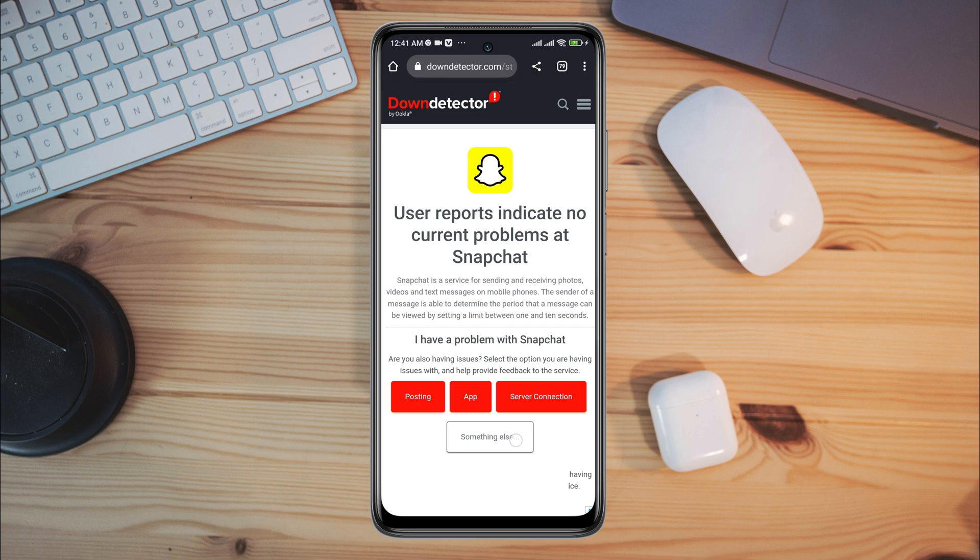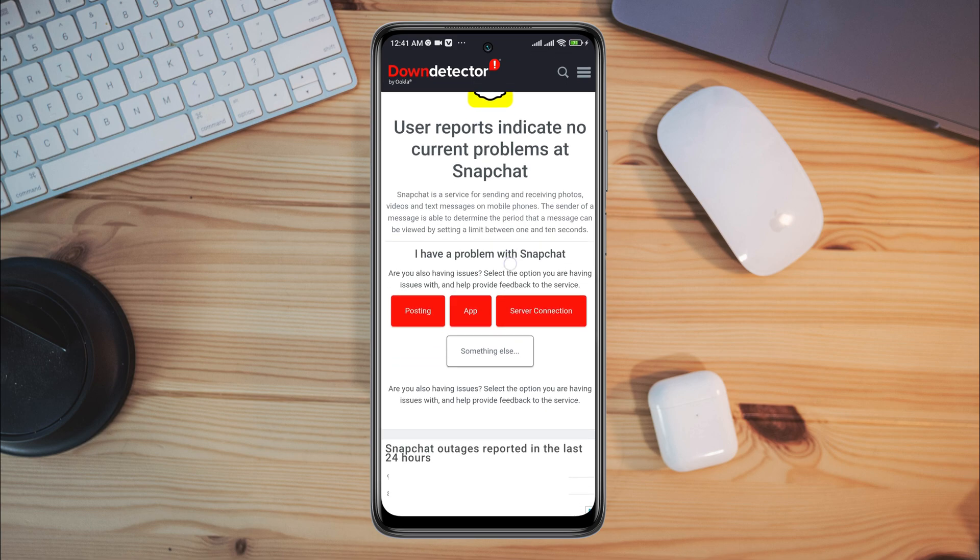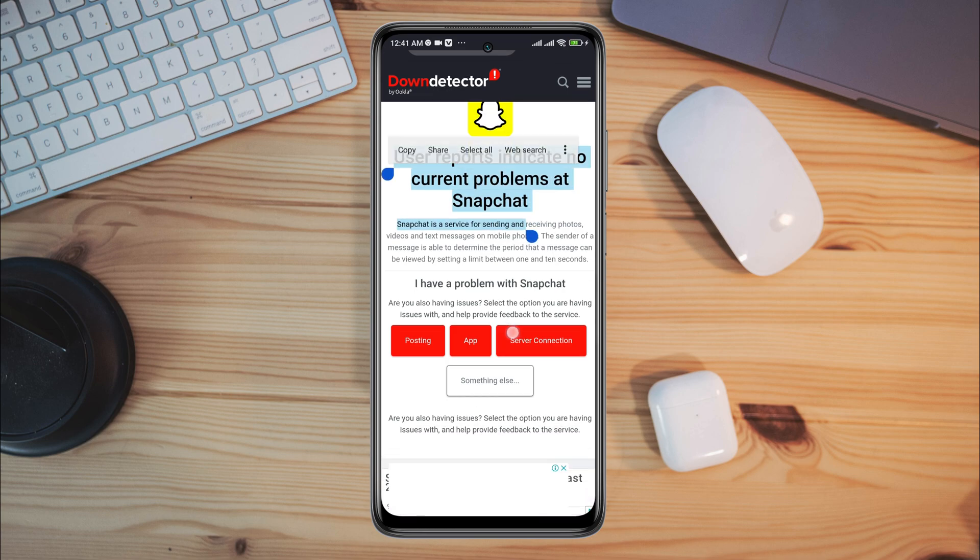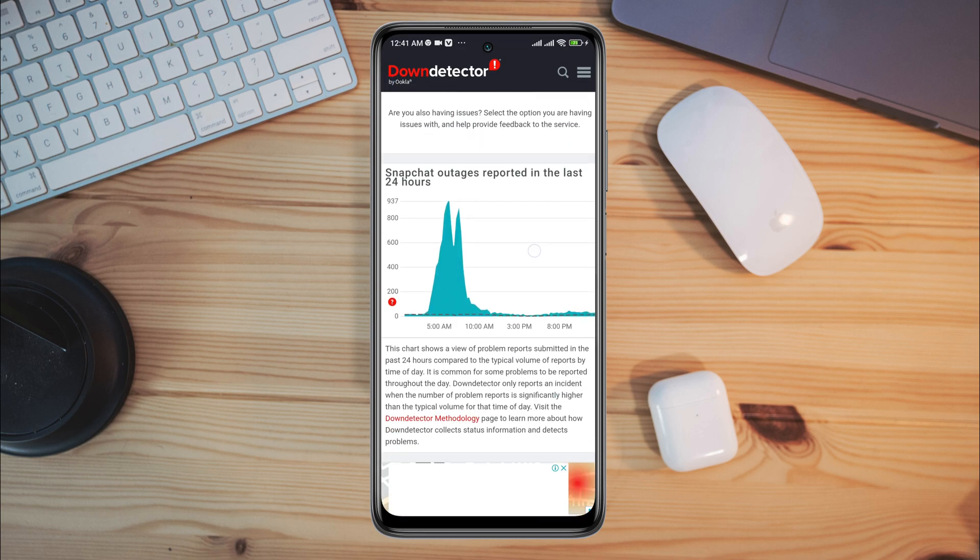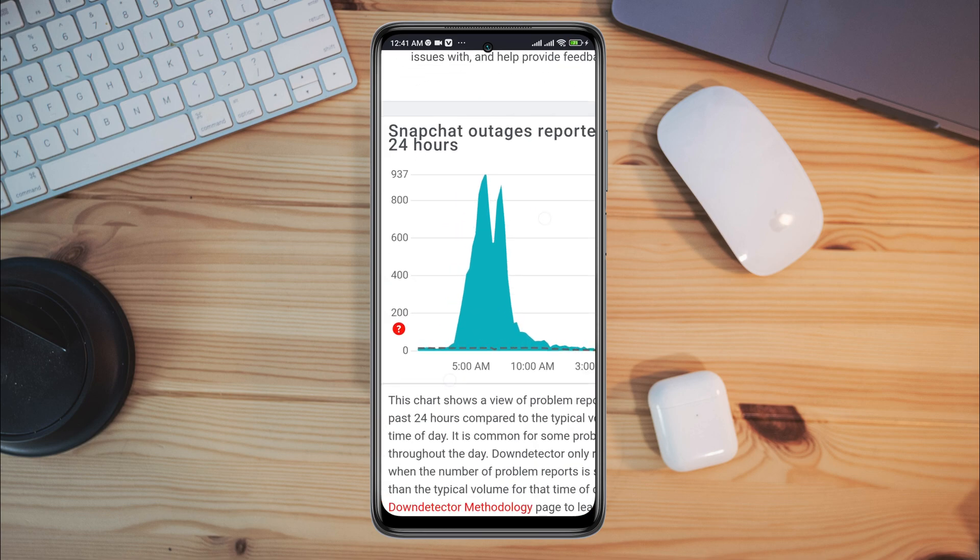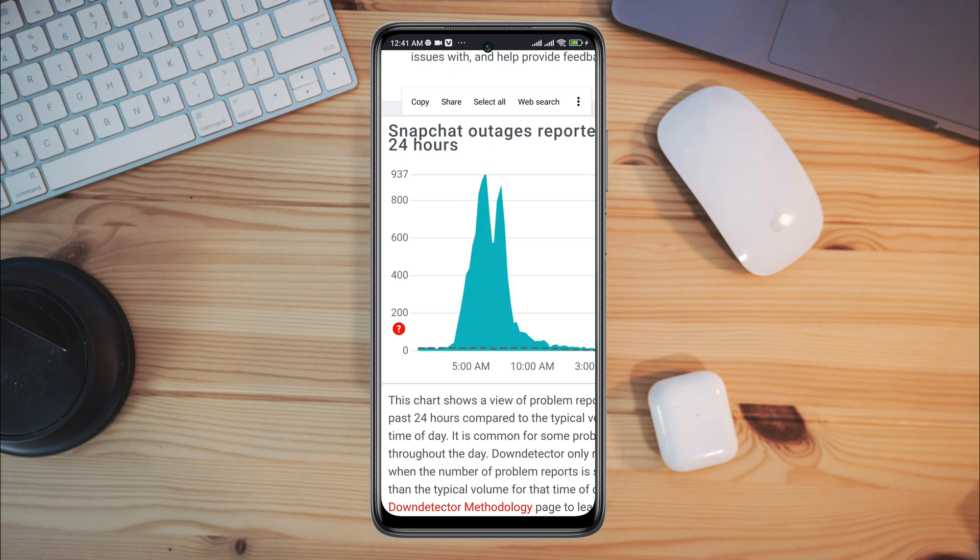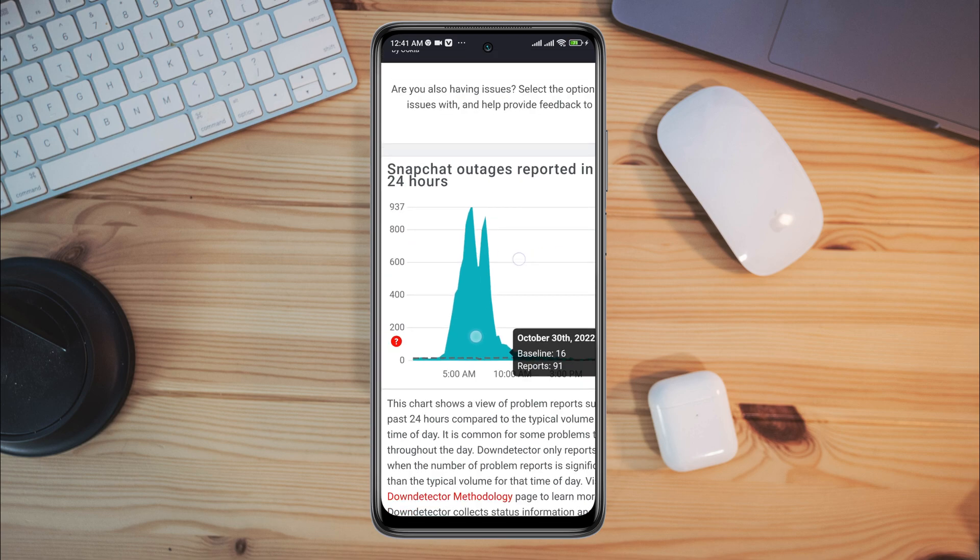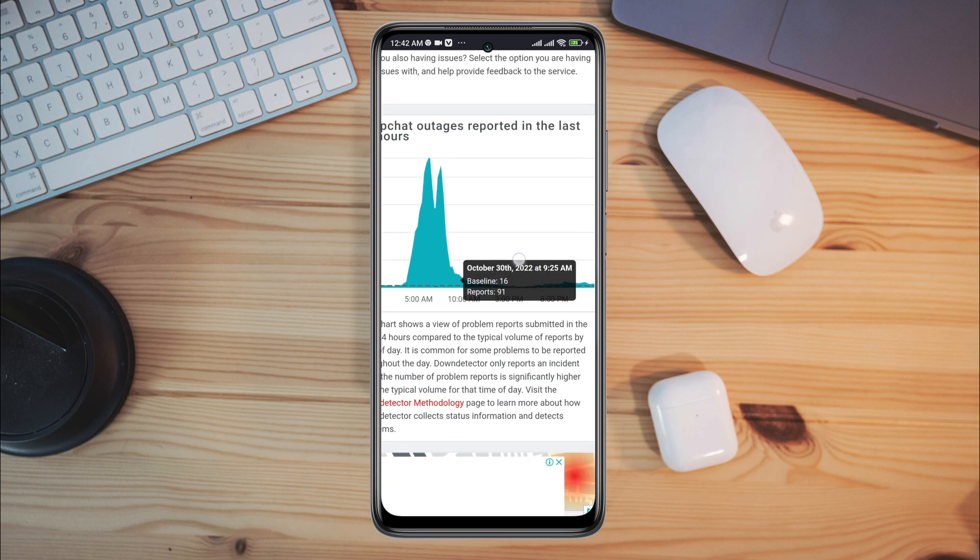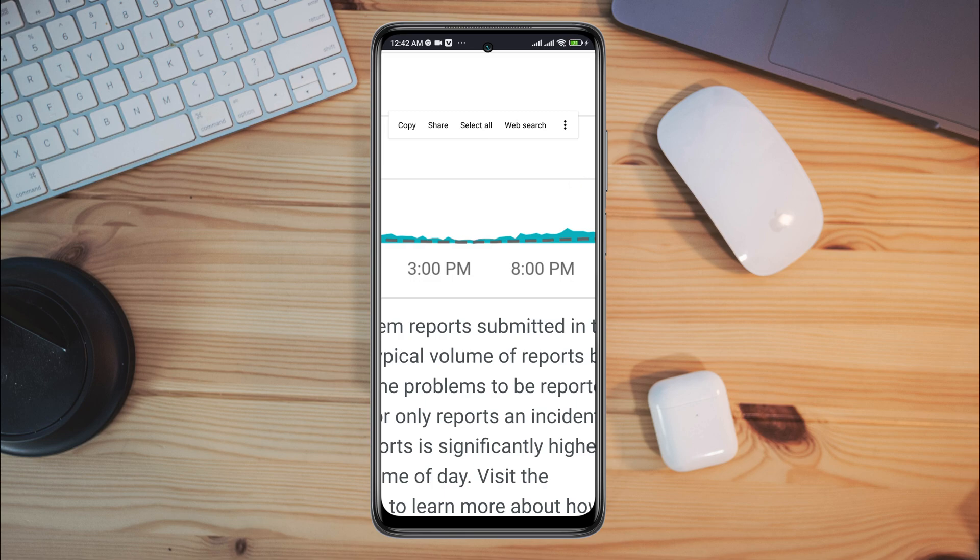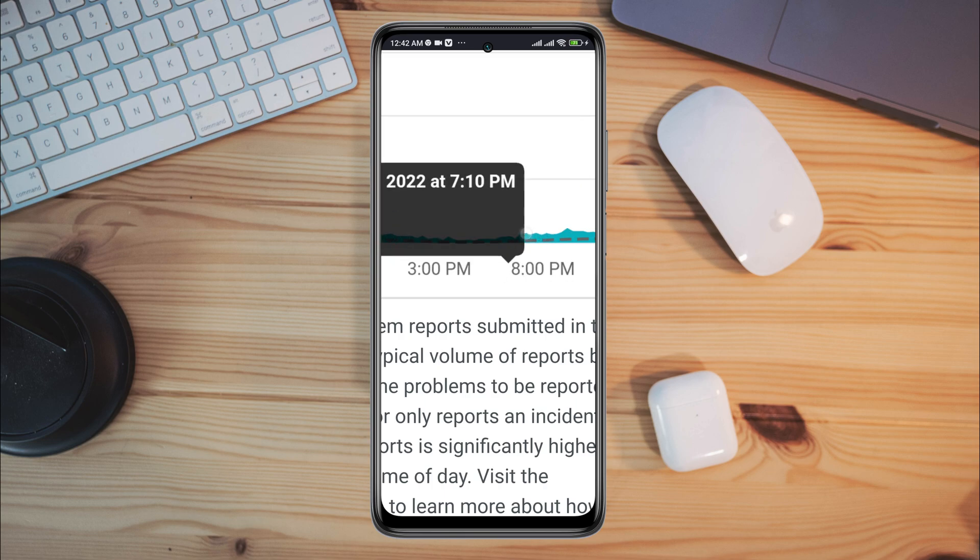If you see the red chart is getting up and not flat, that means there are ongoing issues with the server. In that case, you need to wait for Snapchat to fix its problems. Or if you see the red chart is down and flat, that means there are no issues with the Snapchat server right now.